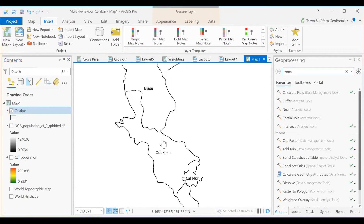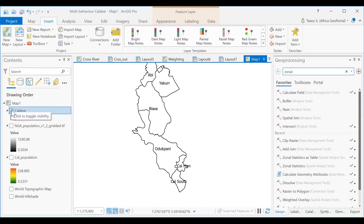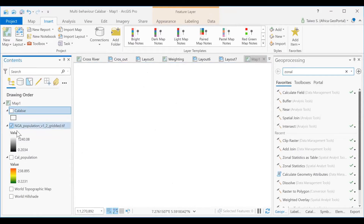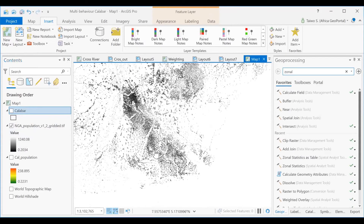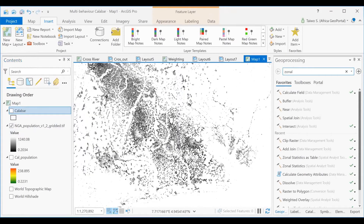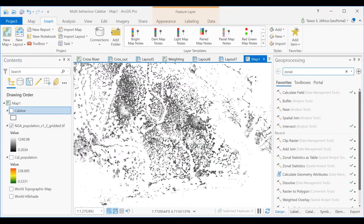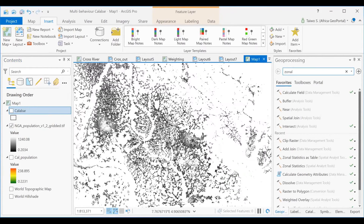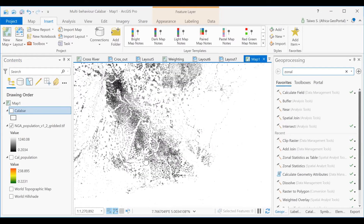It's a local government area, as we call it in Nigeria. And what we want to do is know the population of each of these local government areas. We have the Nigerian population grid, which comes in raster format, gotten from data.humdata.com. The grid population comes in raster file format — remember that we have vector and raster file format.